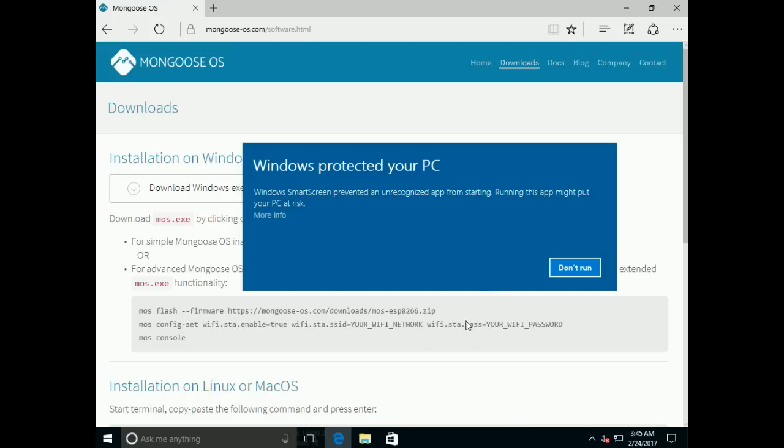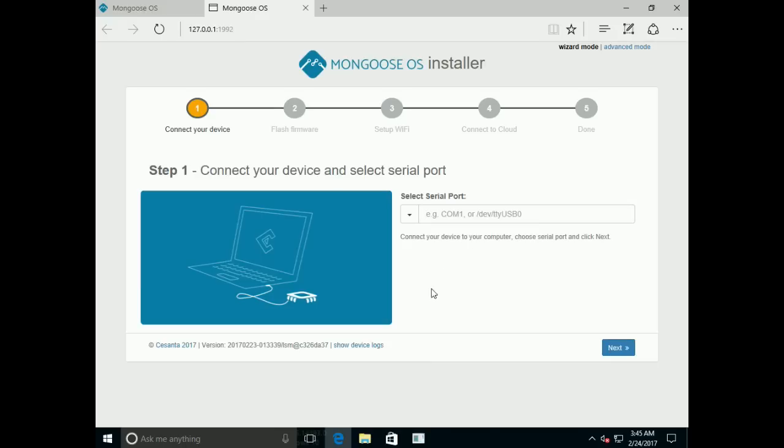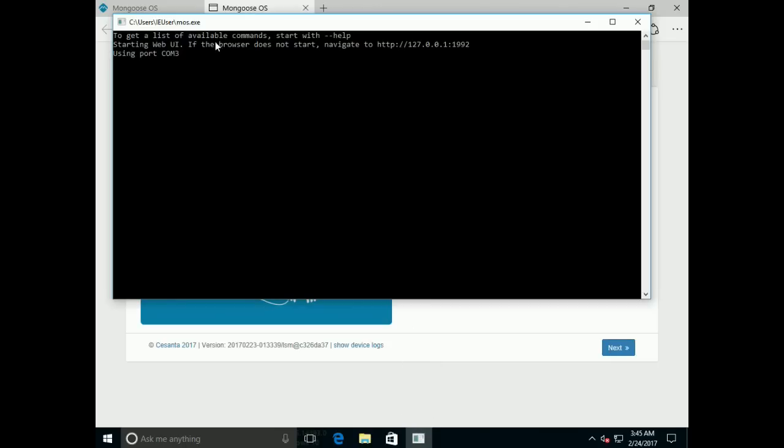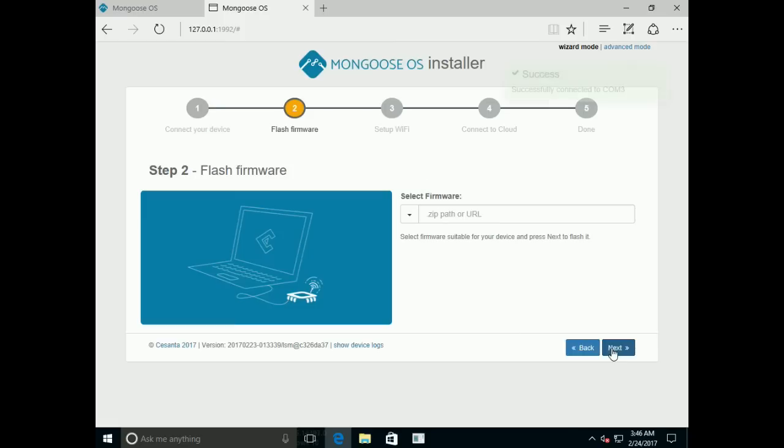Then run. So it starts the console application and the simple web UI. It automatically detects serial port, Comm3. Click Next.